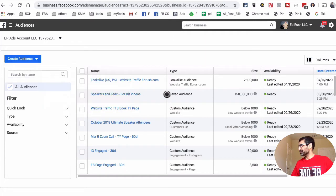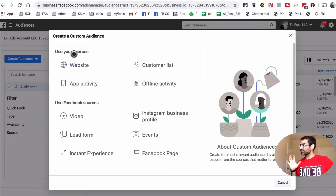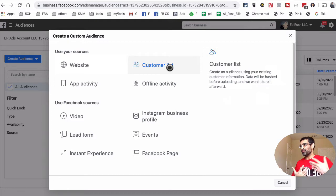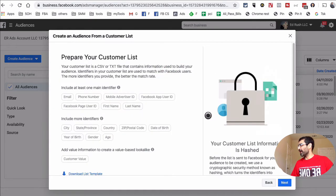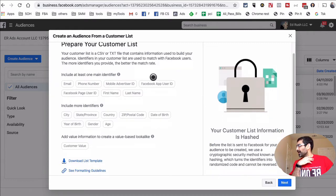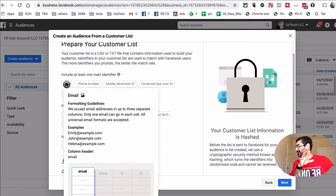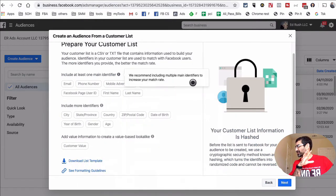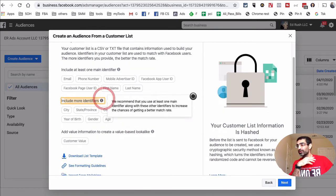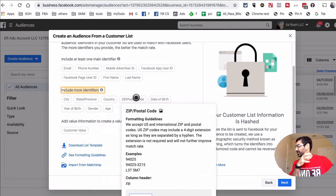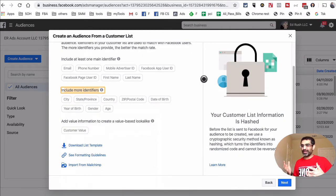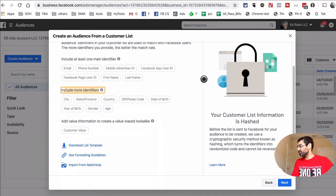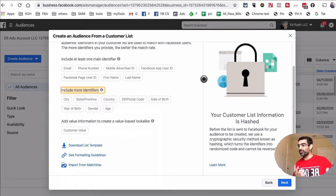The definition of a custom audience is people who have already shown interest in your business — your existing customers. Click on Custom Audience and for the source select Customer List — these are the people whose emails you have. To prepare your list you need at least one main identifier: email, phone number, first name, or last name. You can also include more identifiers such as city, state, country, zip code, and date of birth — the more you upload the better, because Facebook can match those people with active Facebook users.